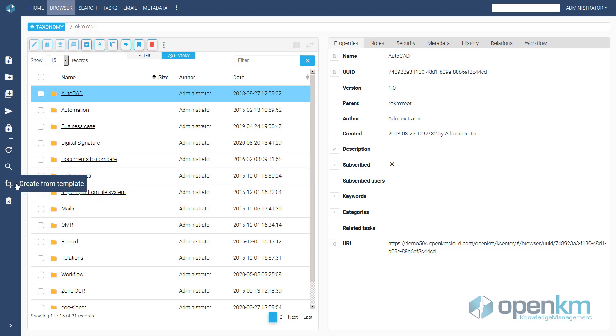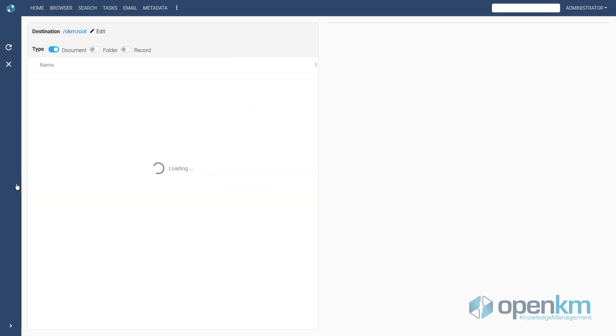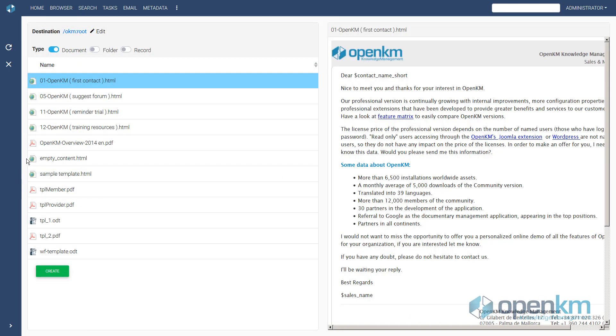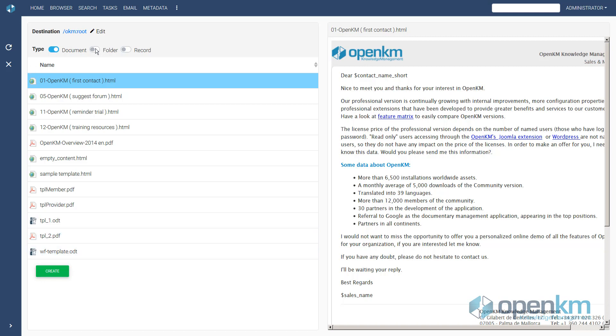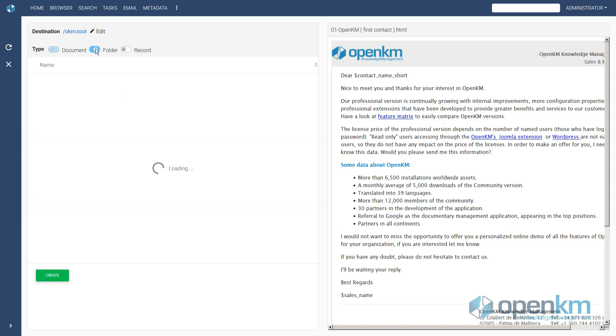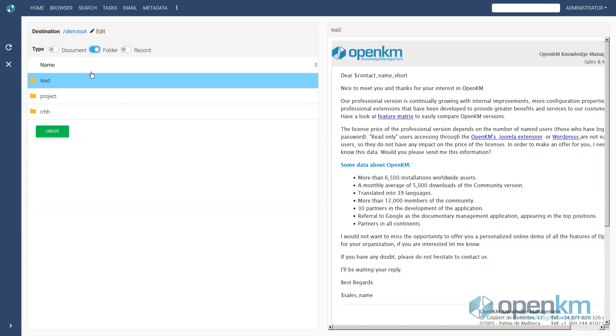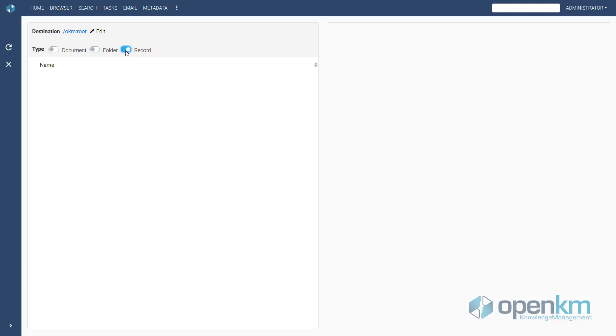They are helpful to make work easier for users. They can access the list of templates for documents, folders, emails, etc., and choose the content they want.